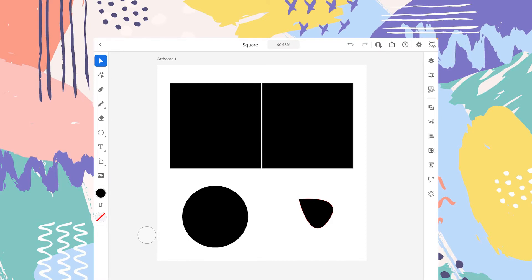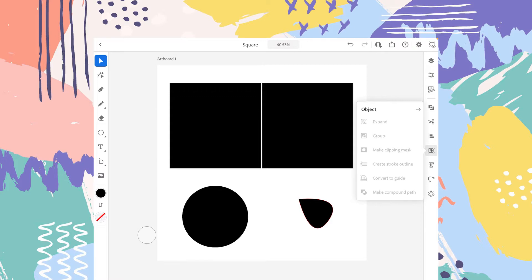In this video, I will try to explain the object panel that is inside the panel section of the application. As you can see, there are a couple of options: the first one is Expand, second is Group, third is Make Clipping Mask, fourth is Create Stroke Outline, fifth is Convert to Guide, and the sixth is Make Compound Paths. I will explain them one by one. One thing to note is that Expand and Create Stroke Outlines work pretty much the same, so I will focus on Create Stroke Outline for this video.